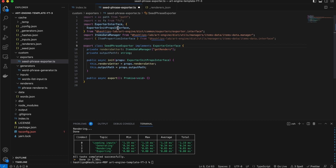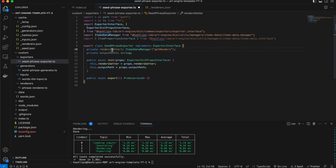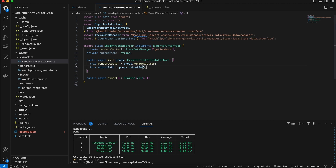We also get our interfaces, and we also see the items data manager. This time the items data manager will be used by passing in the renderers getter to get access to the previous values from the renderers. We also have the item properties interface which we'll use later on. For the two private variables we have our renderers getter and the output path, both of which are initialized in the init function via our props. Always keep in mind that we do get the seed as well, and you can use it however you want throughout your plugins.